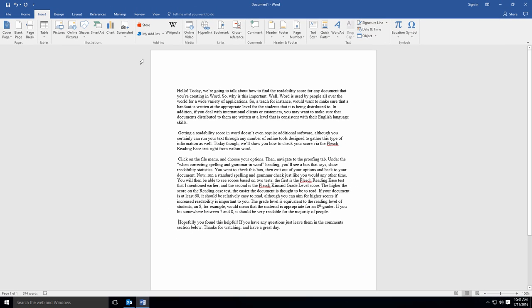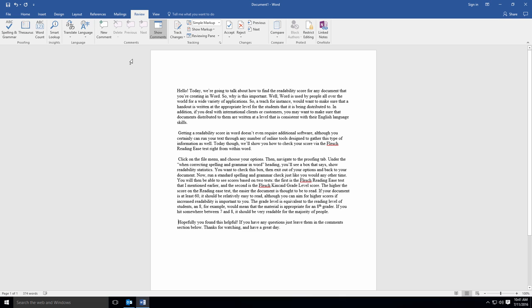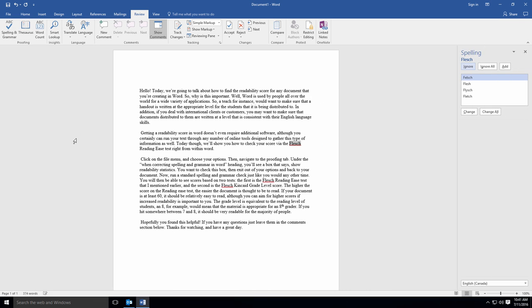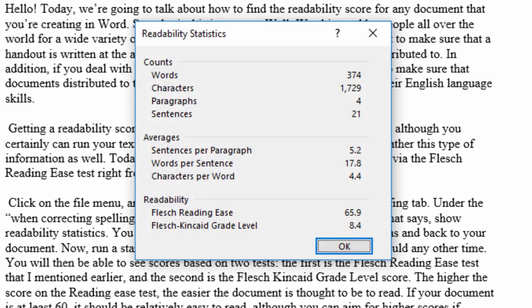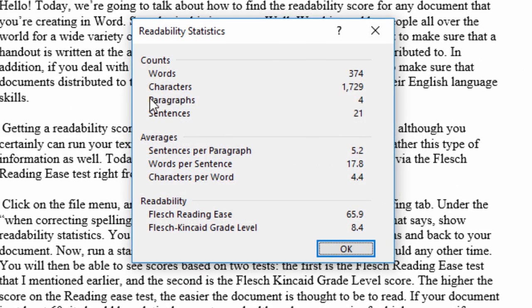Now, run a standard spelling and grammar check just like you would any other time. You will then be able to see scores based on two tests. The first is the Flesch Reading Ease Test that I mentioned earlier, and the second is the Flesch Kincaid Grade Level Score. The higher the score on the Reading Ease Test, the easier the document is thought to be to read.